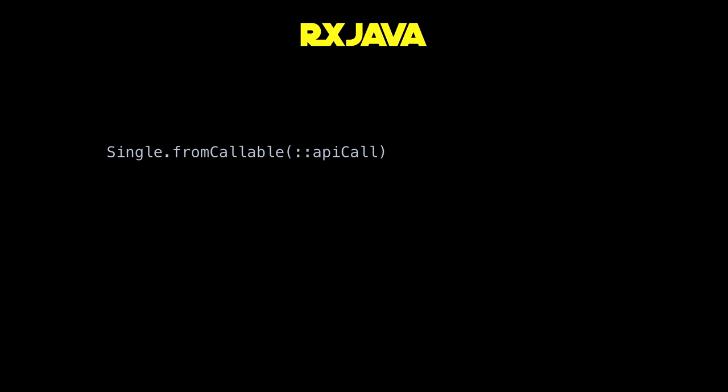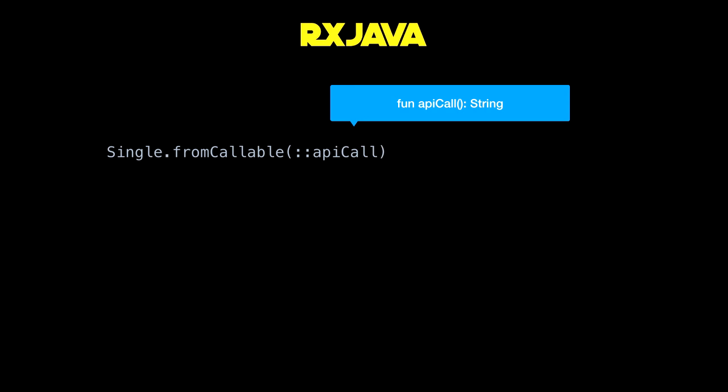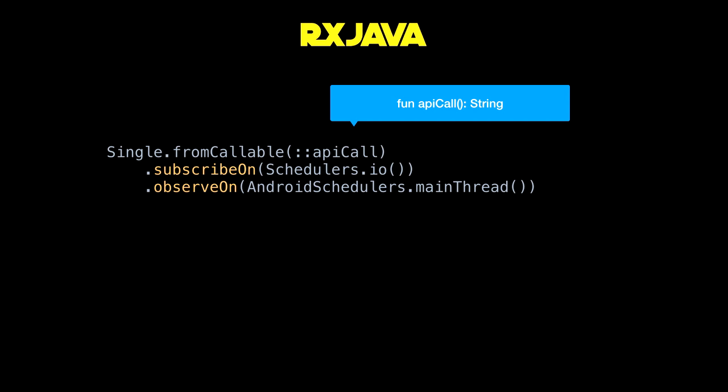You start off the RxJava operators like this. A Single in RxJava is just anything that will return a single result — in our case, an API call. Then 'from callable' means that you have a method reference that you pass in. Then you say 'subscribe on schedulers.io' — that puts this method on the IO thread. Then we say 'observe on android schedulers.mainthread' — that puts it back on the main thread, because if you don't do this correctly, Android will crash. There's a bit of a point of confusion here: which one is subscribe on and which one is observe on? Usually I just copy-paste the code from other examples because it is easy to get confused between these two.